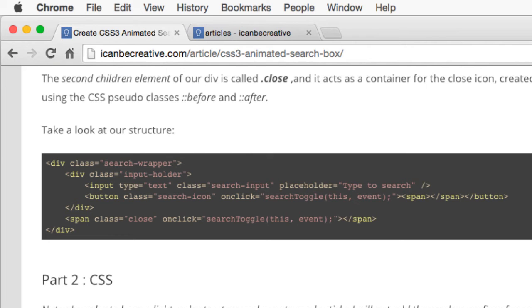The second child element of our div is called Close, and it acts as a container for the Close icon created using the CSS pseudo classes before and after.